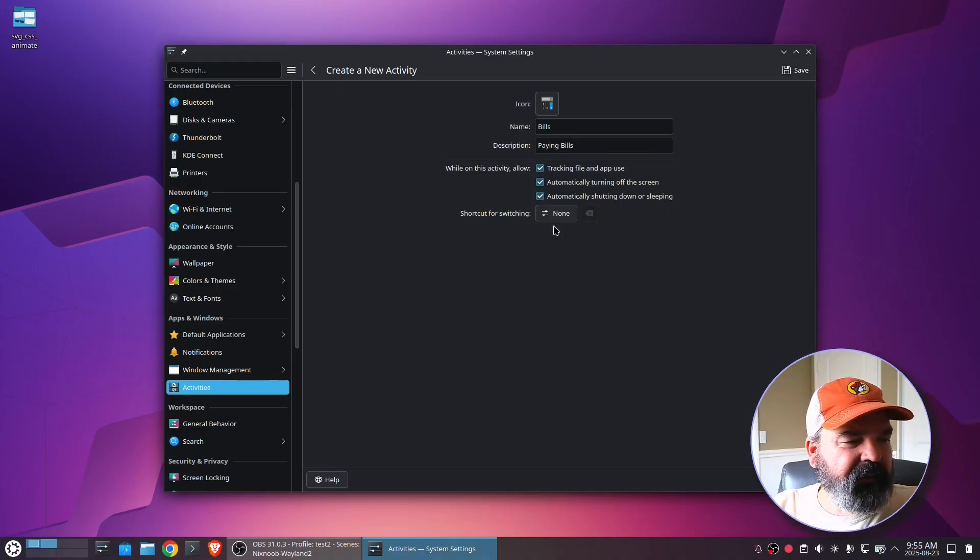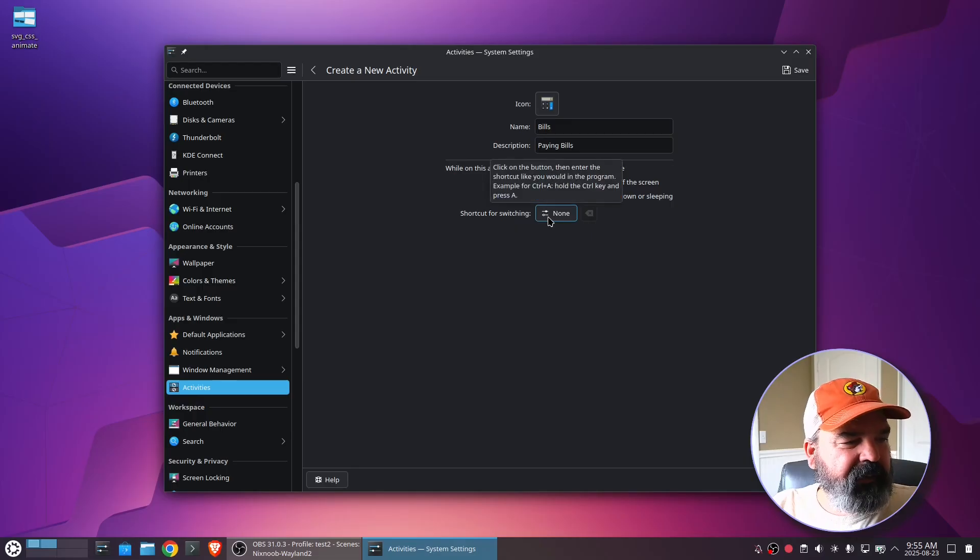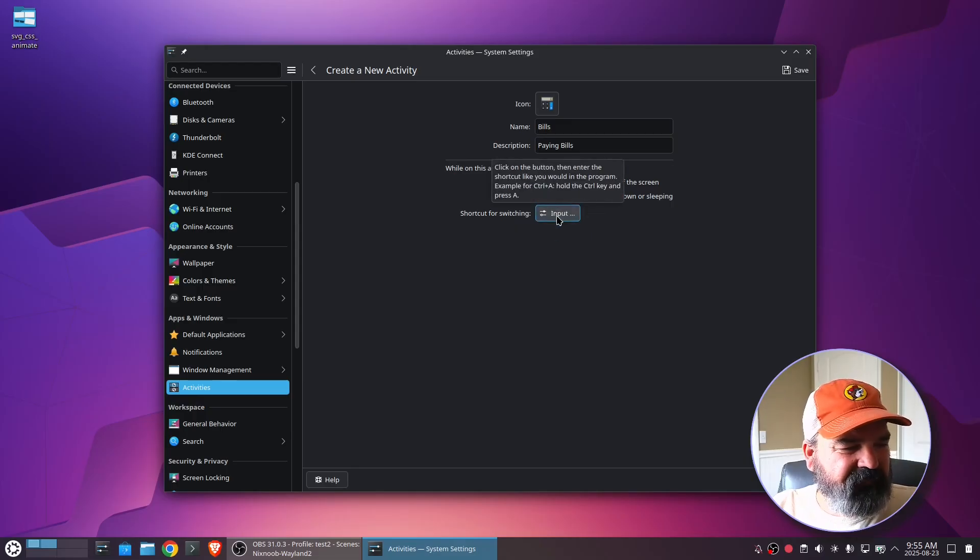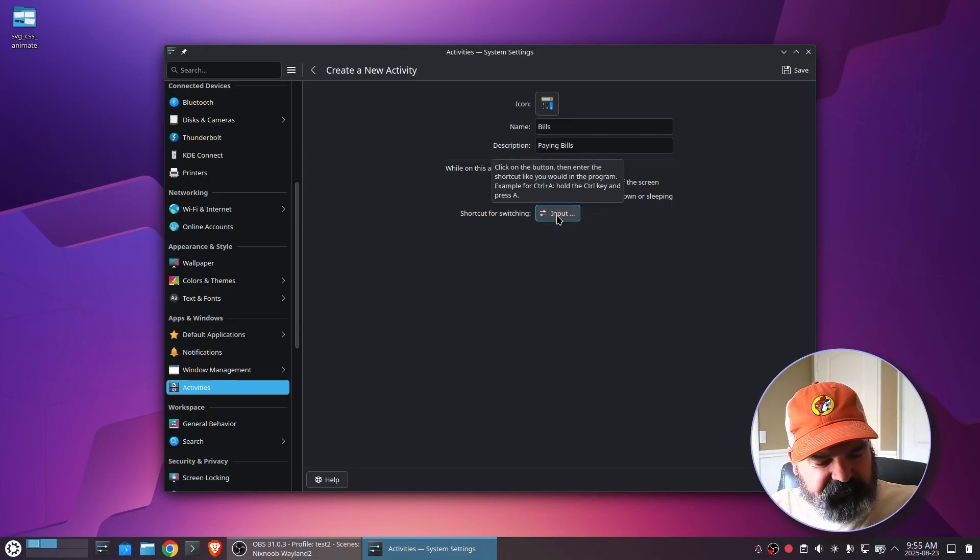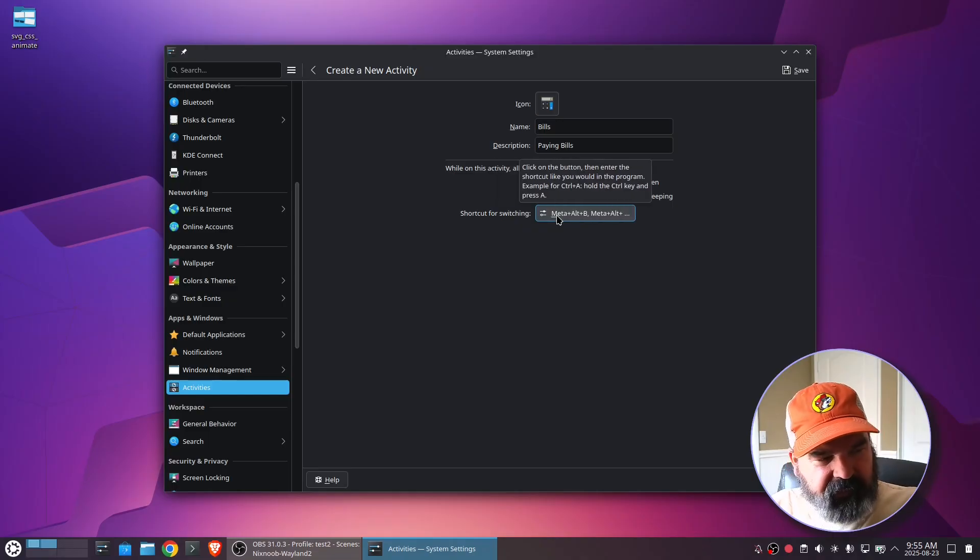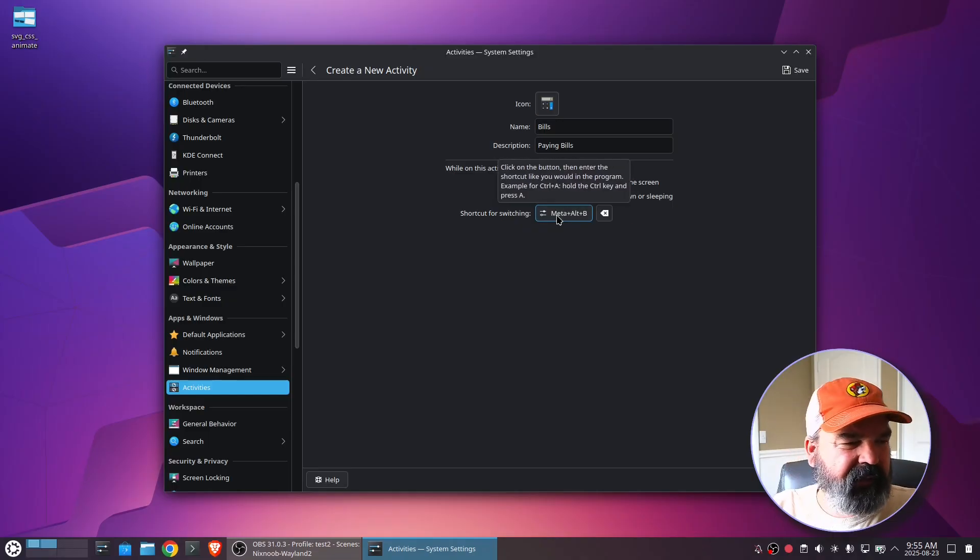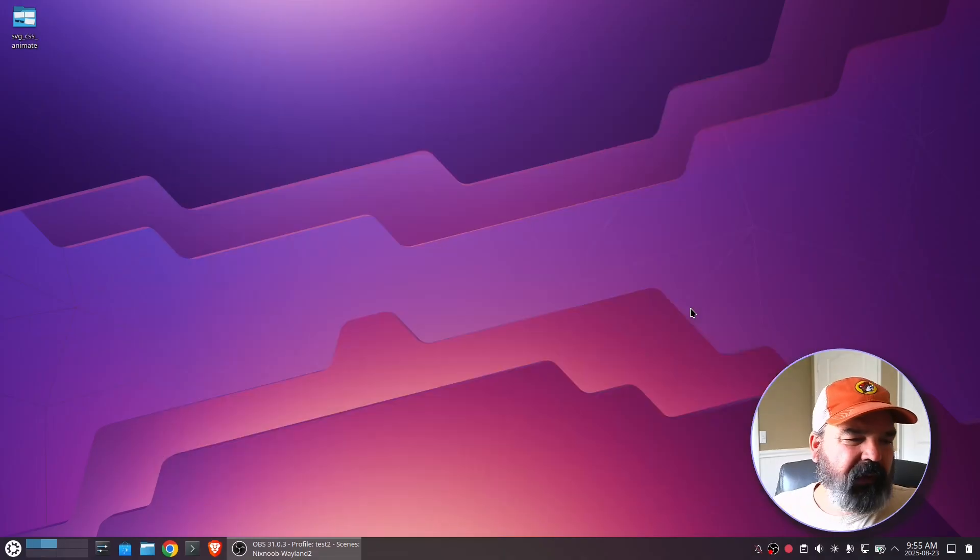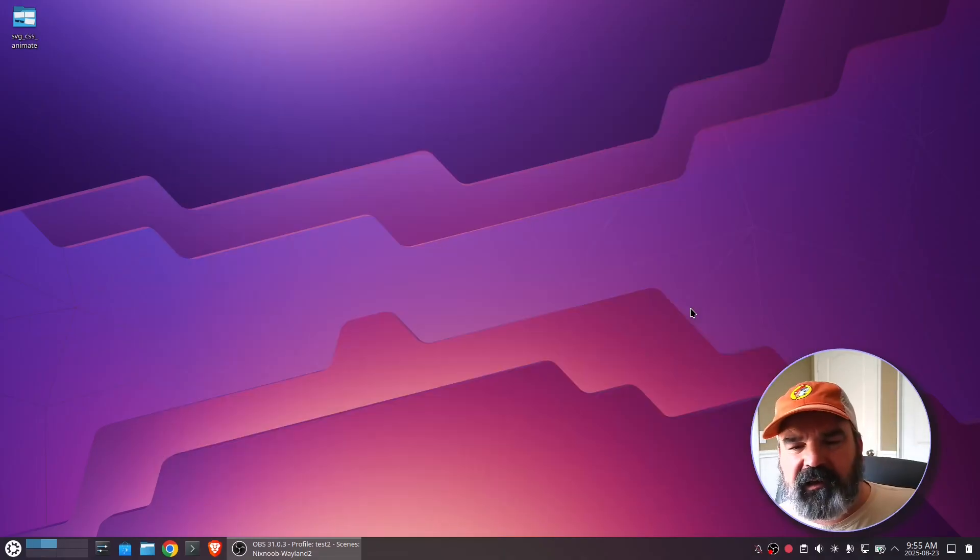And then I'm going to let it track everything. And then for the shortcut, I'm going to do Meta Alt B for bill pay. And then save. And so that's it.